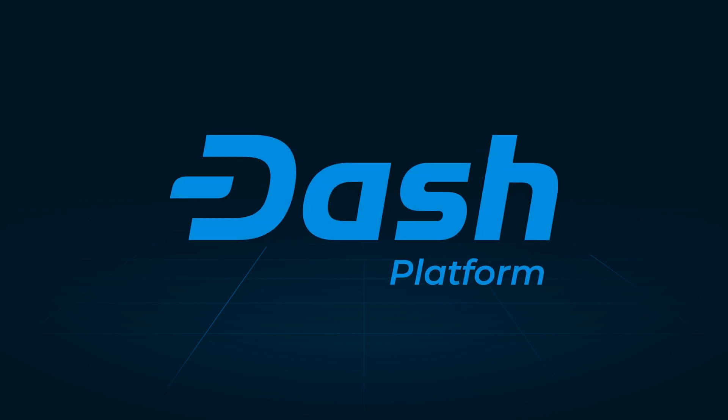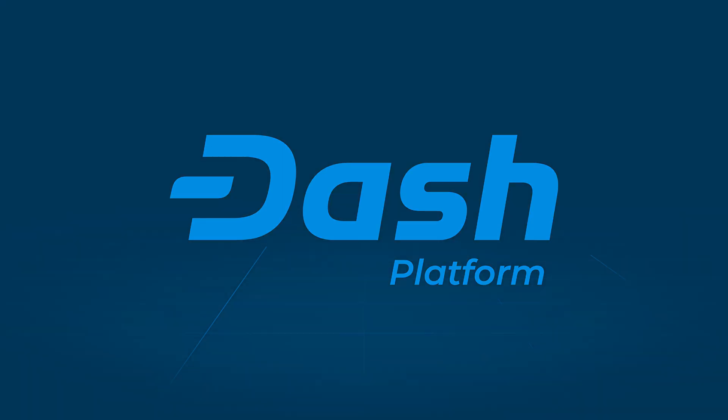Dash Evolution is poised to revolutionize the world of decentralized applications by offering a user-friendly, scalable, and efficient platform for developers to build on. With its focus on ease of use, seamless integration, and enhanced privacy features, Dash Platform is well-positioned to become a leading player in the rapidly evolving decentralized ecosystem. Its launch is eagerly anticipated by the Dash community and beyond. Come and be part of this revolution.